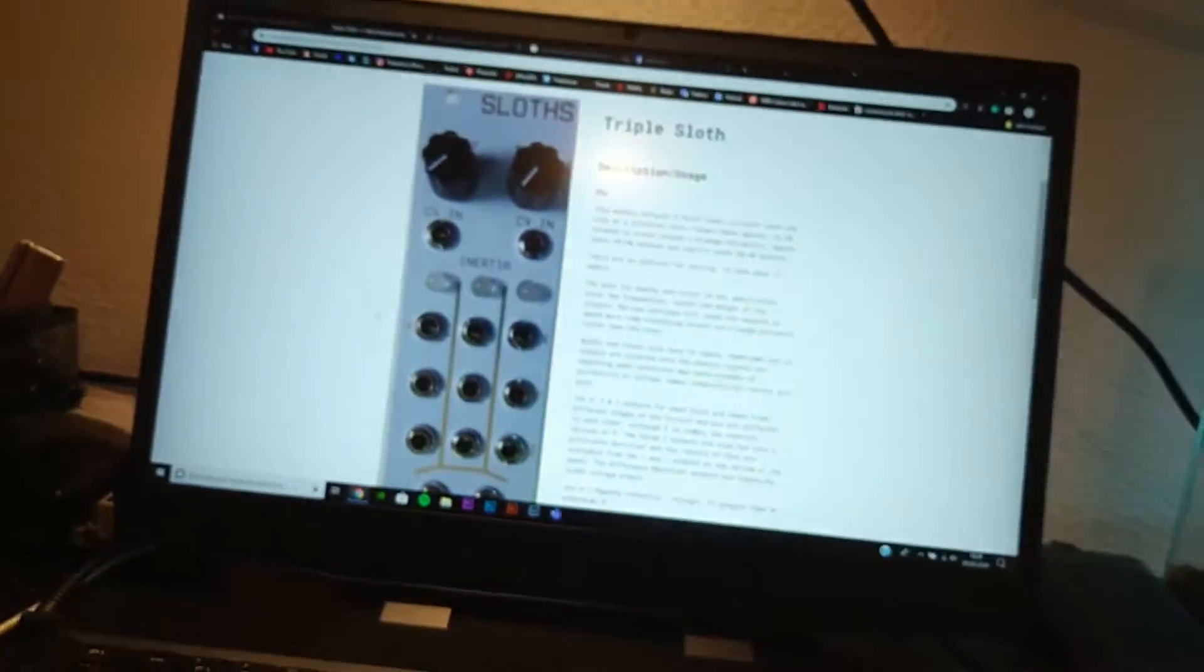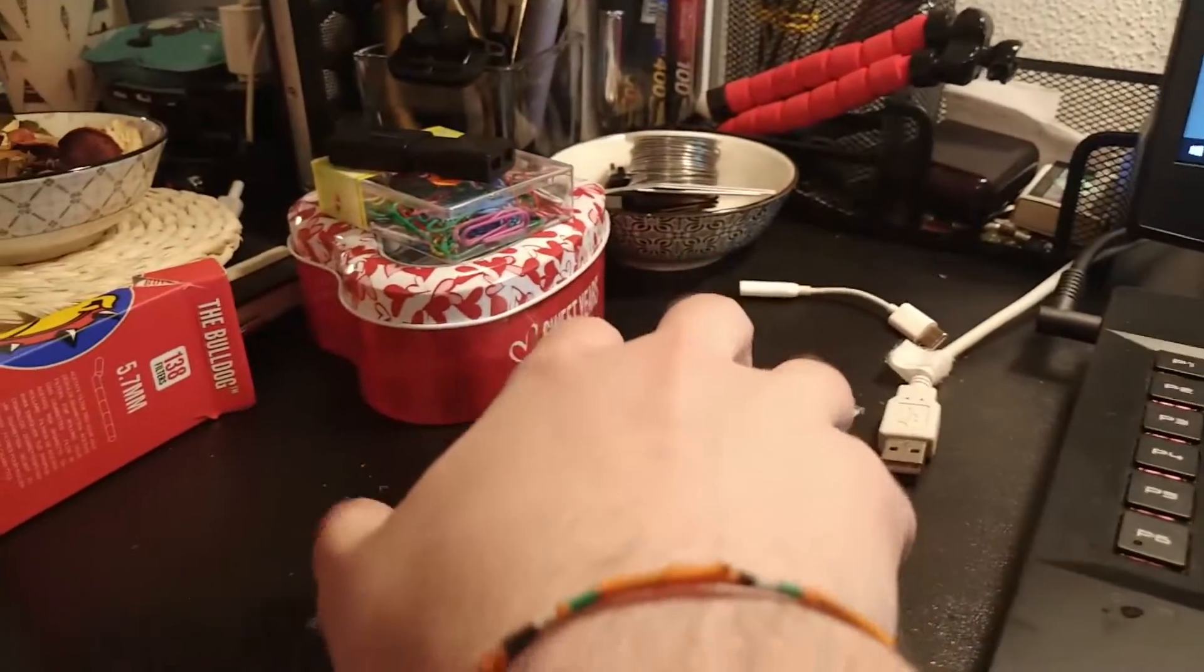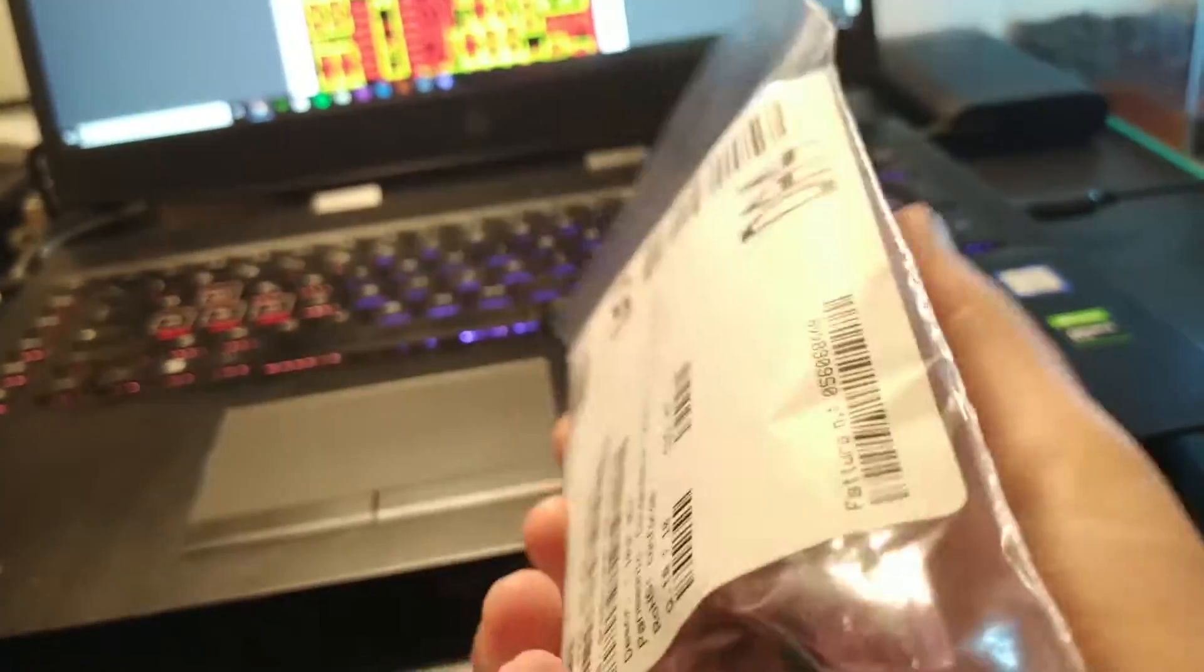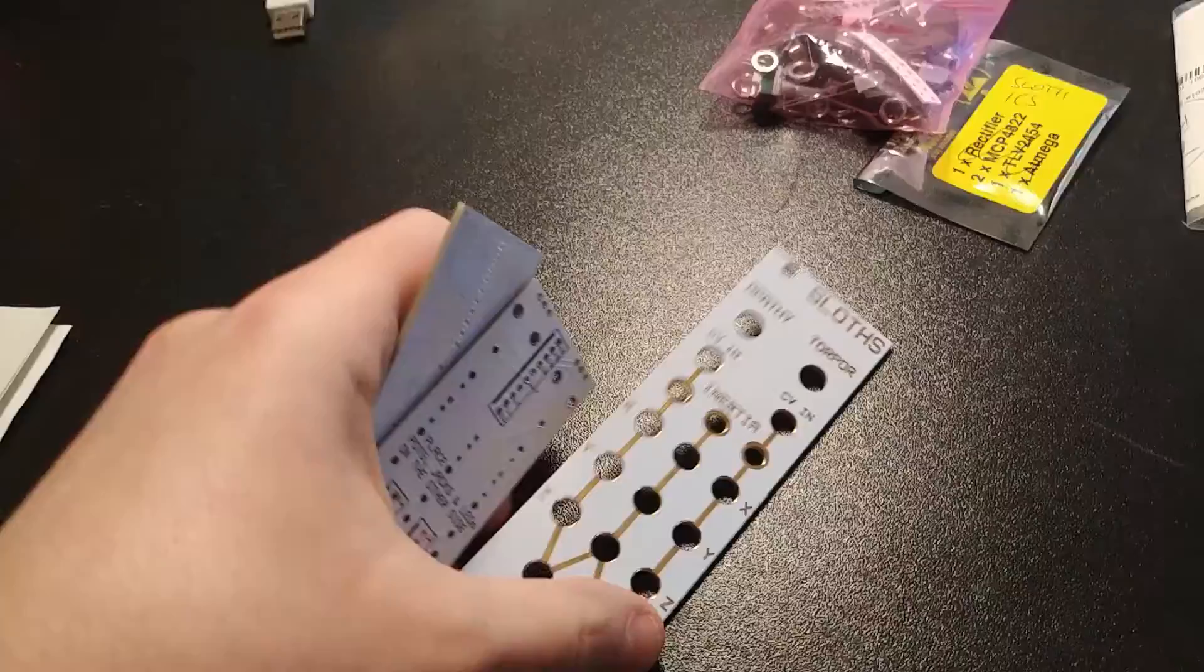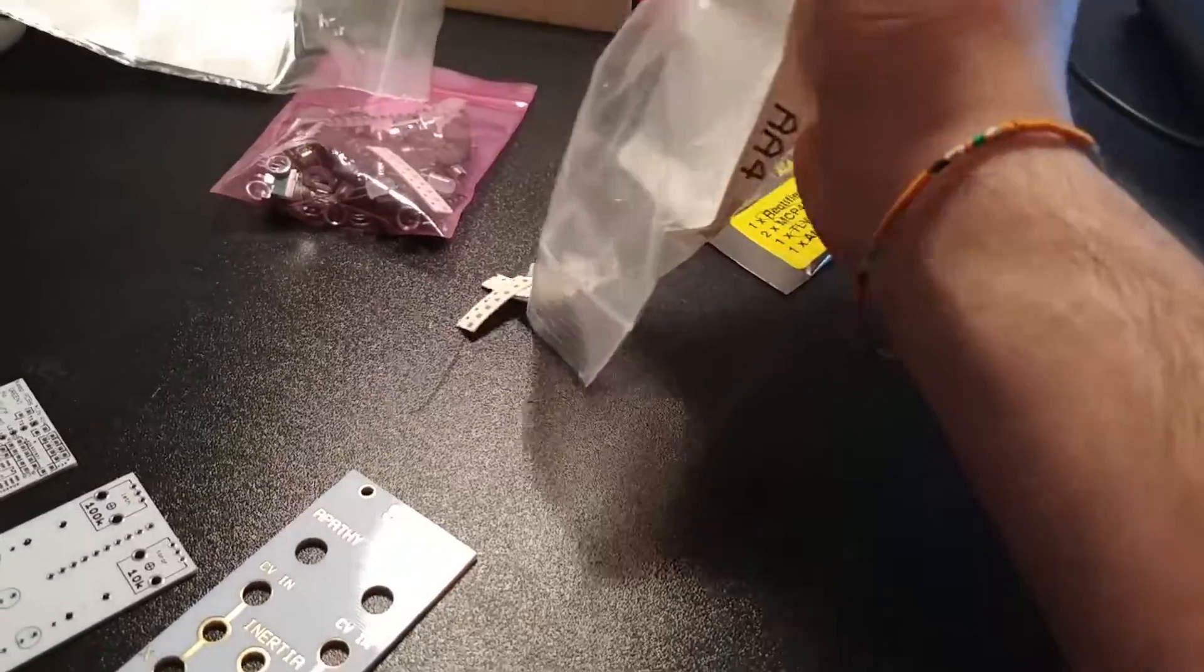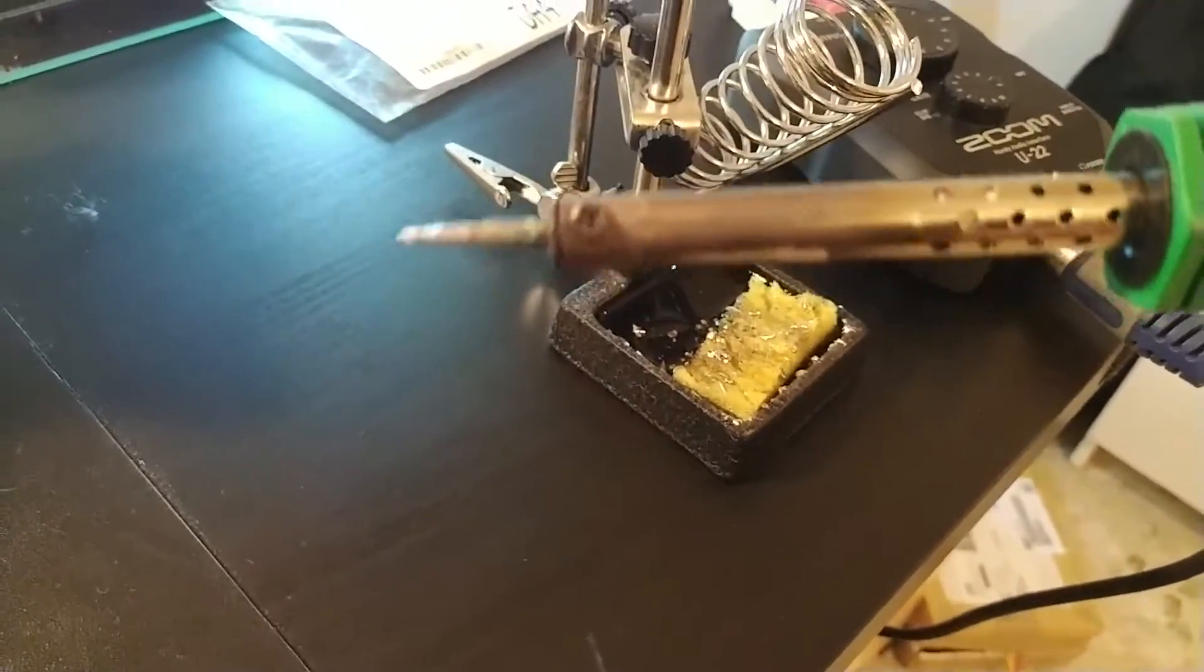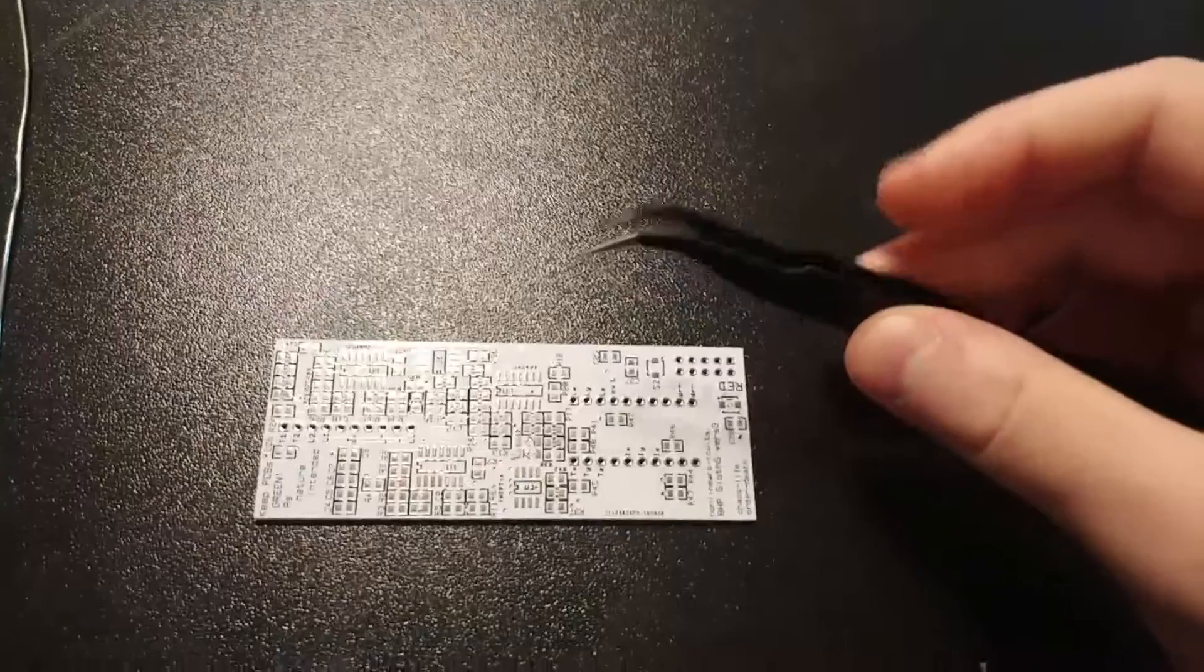So today we're gonna build this little model here, the triple slot or slots by Nonlinear Circuits. Let's go. Here is the kit. Let's turn on our iron, put a bit of water, and we are ready.